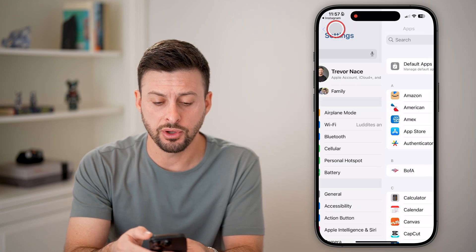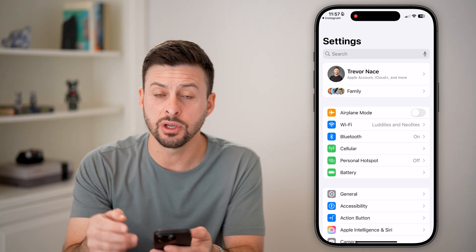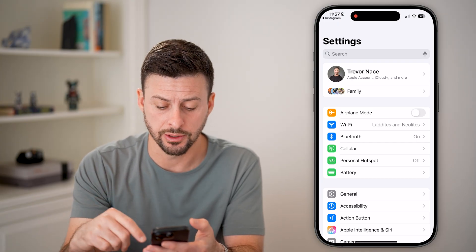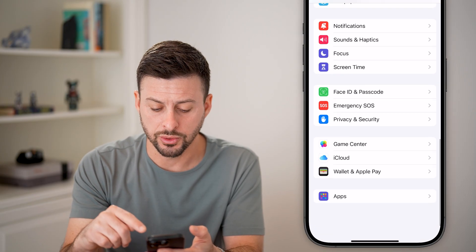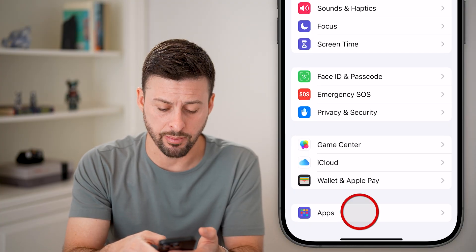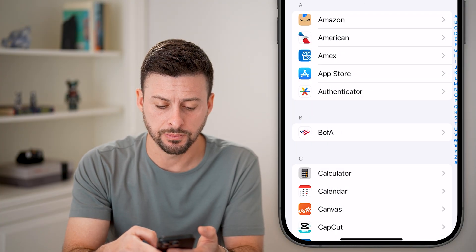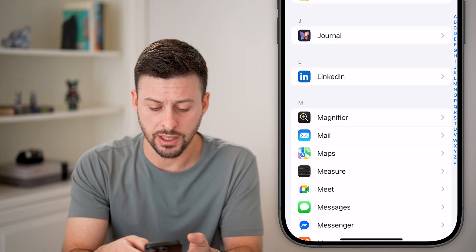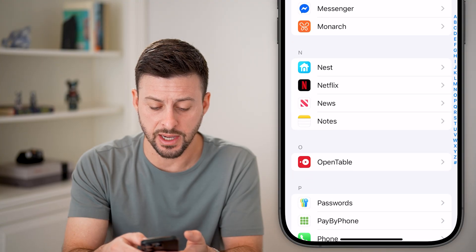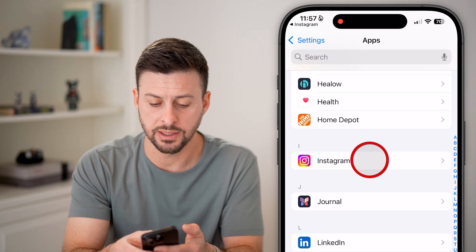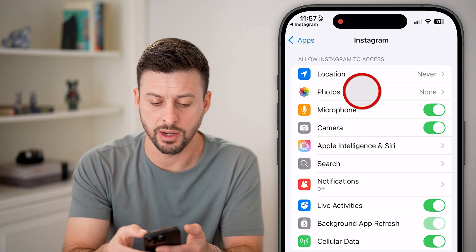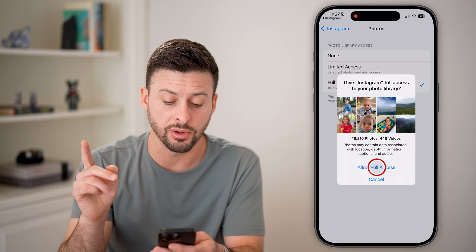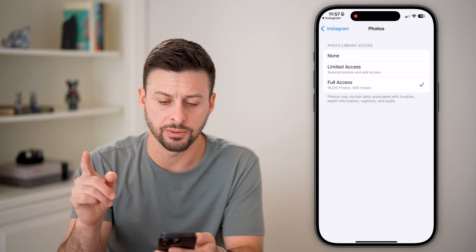However, if you don't see that, you can also just go to the beginning of your Settings. Scroll down to the bottom and tap on Apps. Then scroll down until you find Instagram, tap on Photos, and allow full access to it.